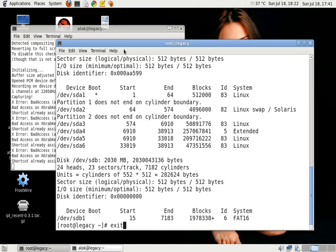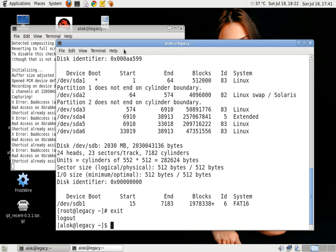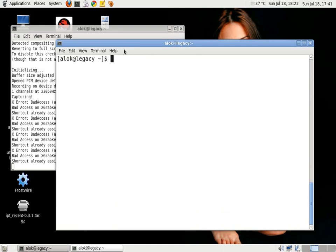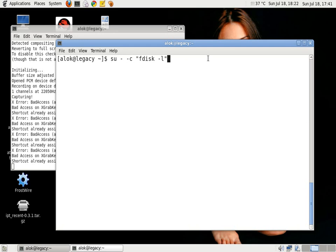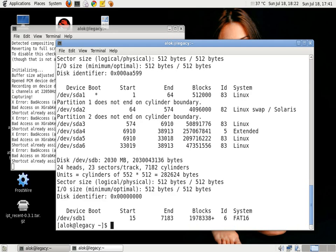I do su hyphen hyphen c and then the command that I wish to execute. It's just using the hyphen c - the command that I want to execute with the su. You press enter, you will be prompted for the password, you specify the required password, the command will be executed.